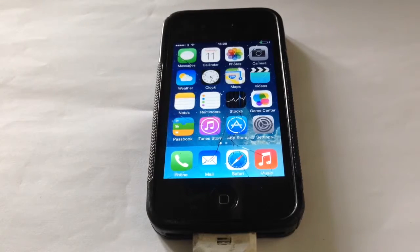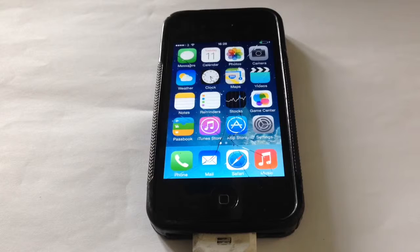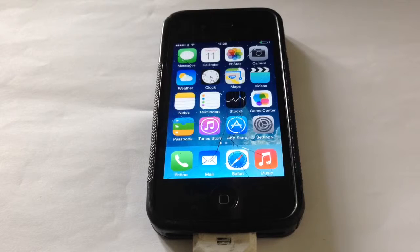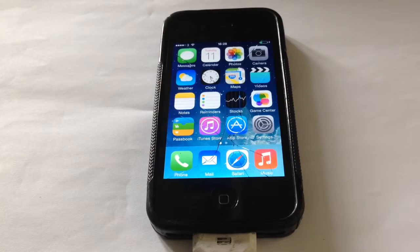Hey guys, Lamin here and today I'm back with another video. This one's in HD now, and in this video I'm going to show you how to downgrade iOS 6.0 all the way down to 6.43.